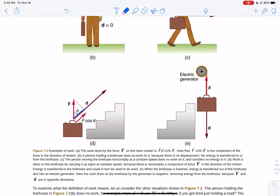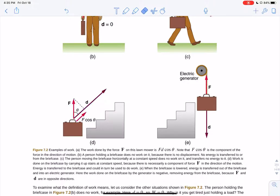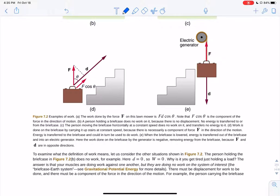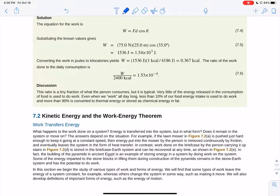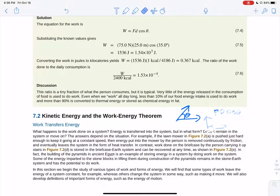If you take a briefcase up the stairs, however, now there's a component of the normal force that raises the briefcase up — you have to carry it up. This is why carrying things upstairs is harder than just walking them across a room. Whether you're raising something on an elevator or carrying it, it's force times distance, and if your force is perpendicular to displacement, those two are unrelated — zero work done.